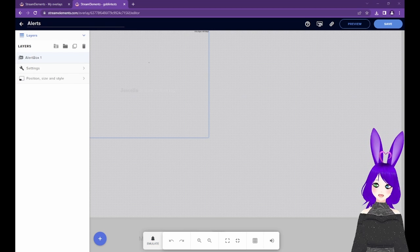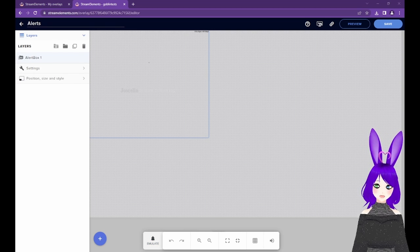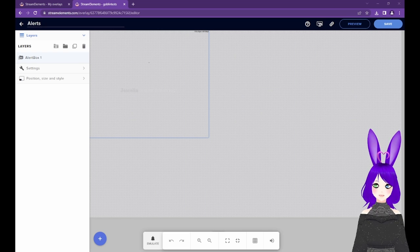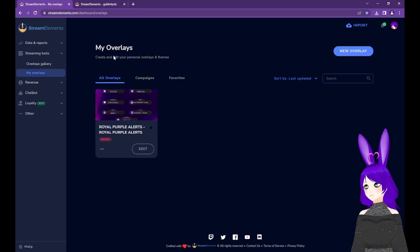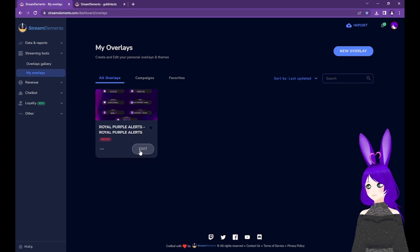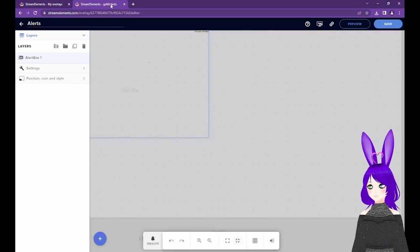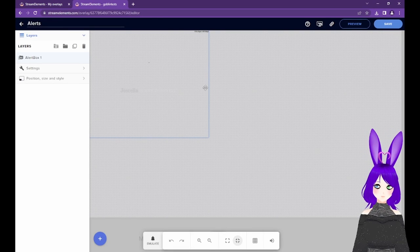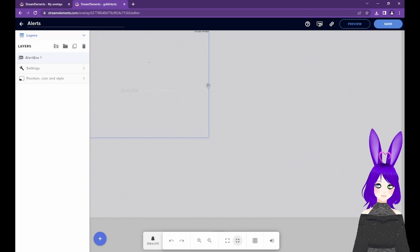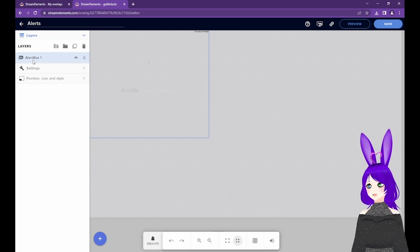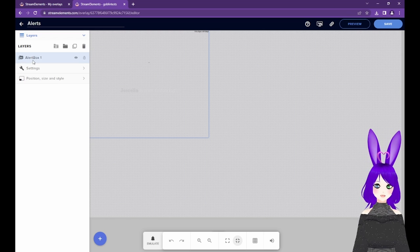Let's customize our alerts now. Remember, if you ever need to make changes, just go to My Overlays and tap the Edit button next to your overlay. If it's not already expanded, select the Alert box on the left side of the screen.